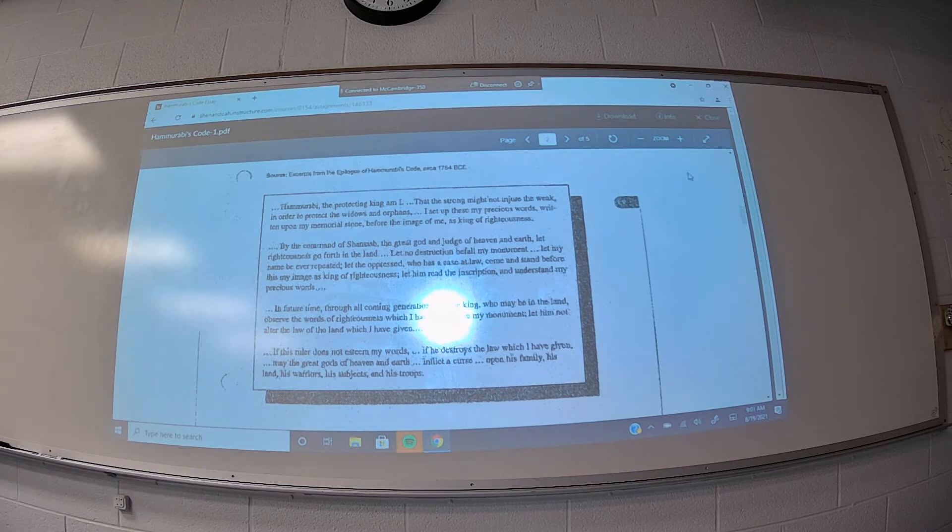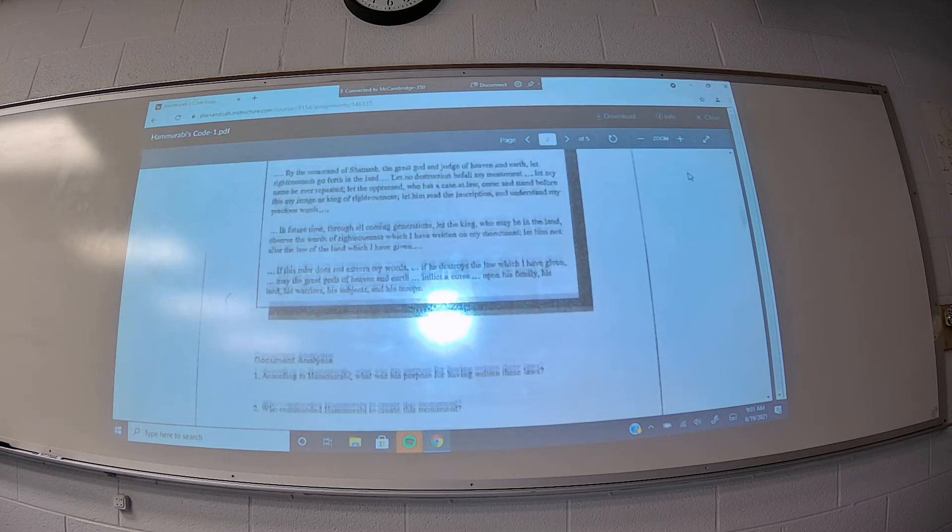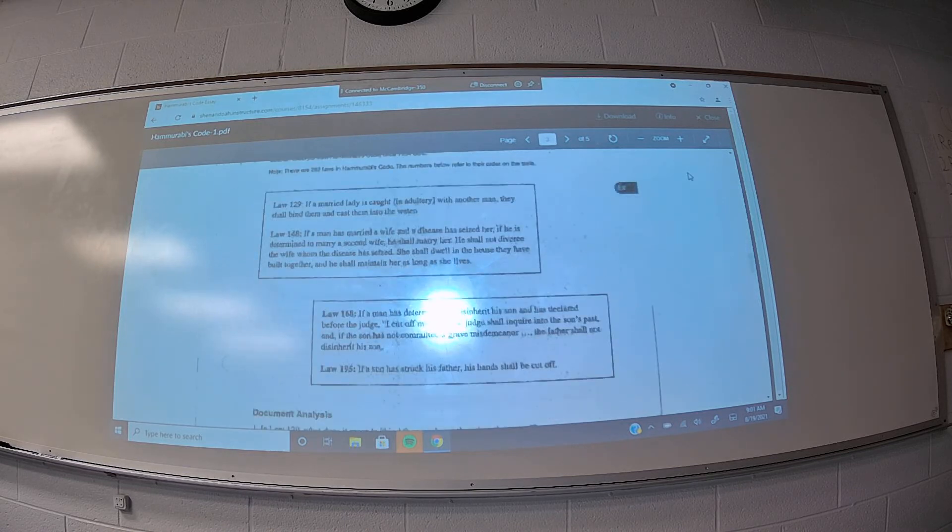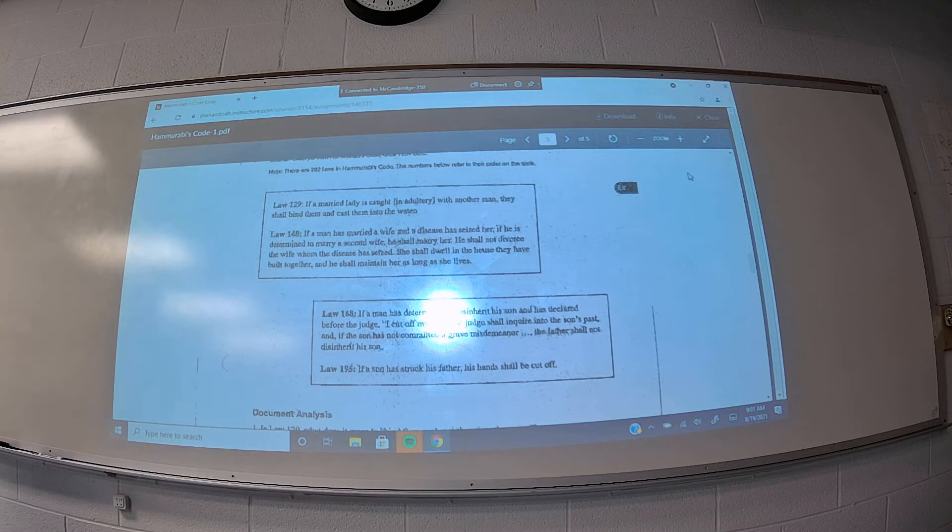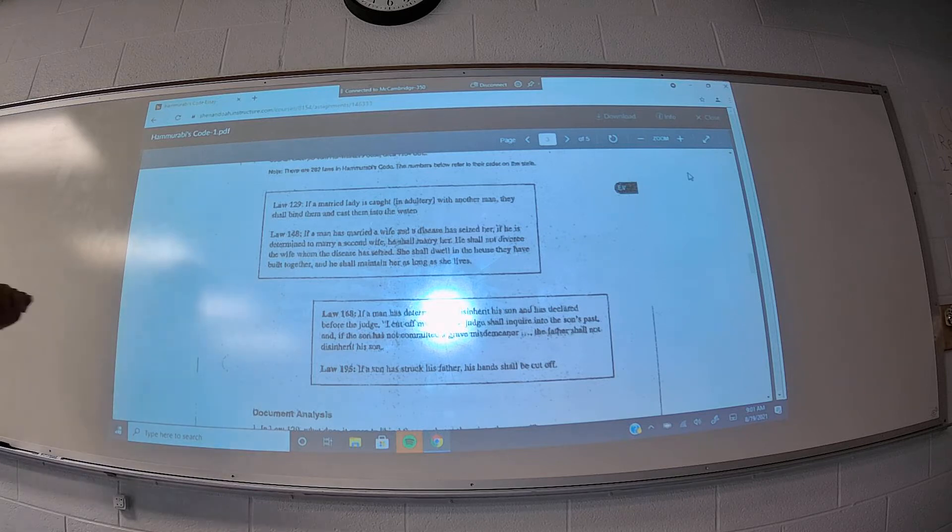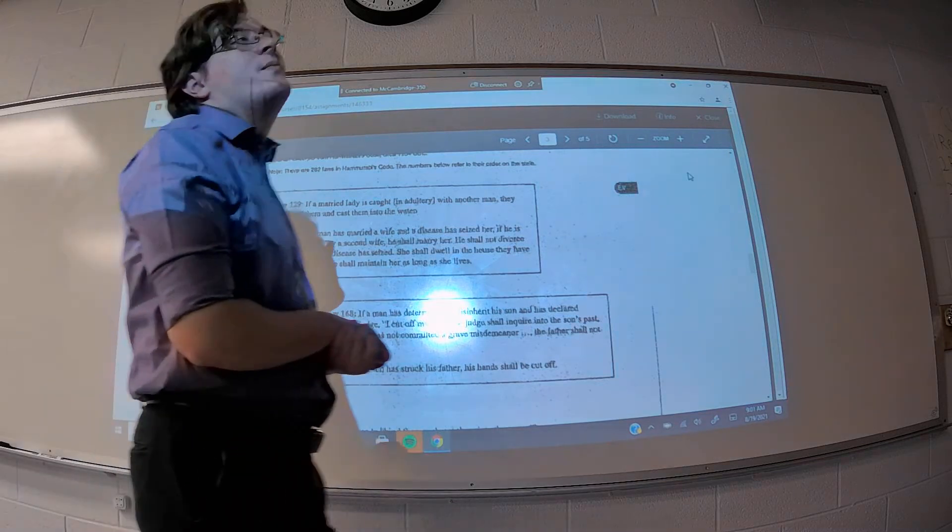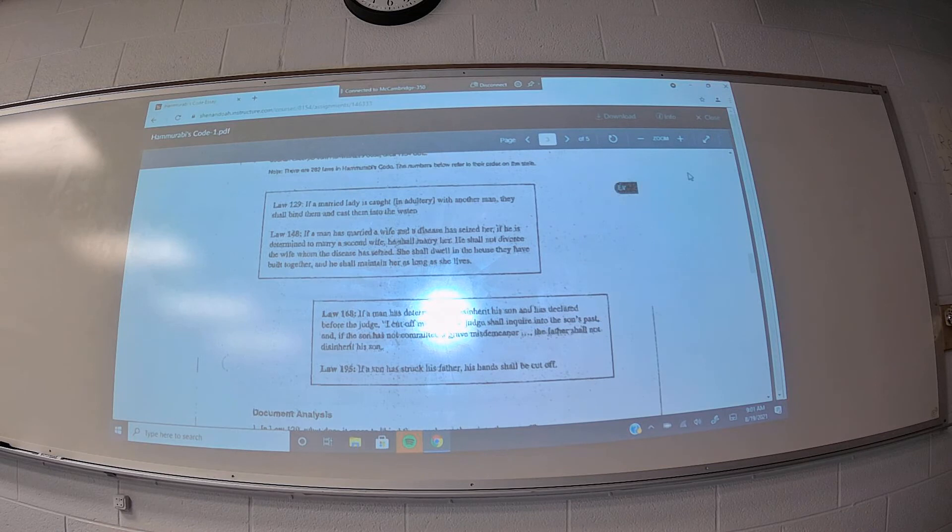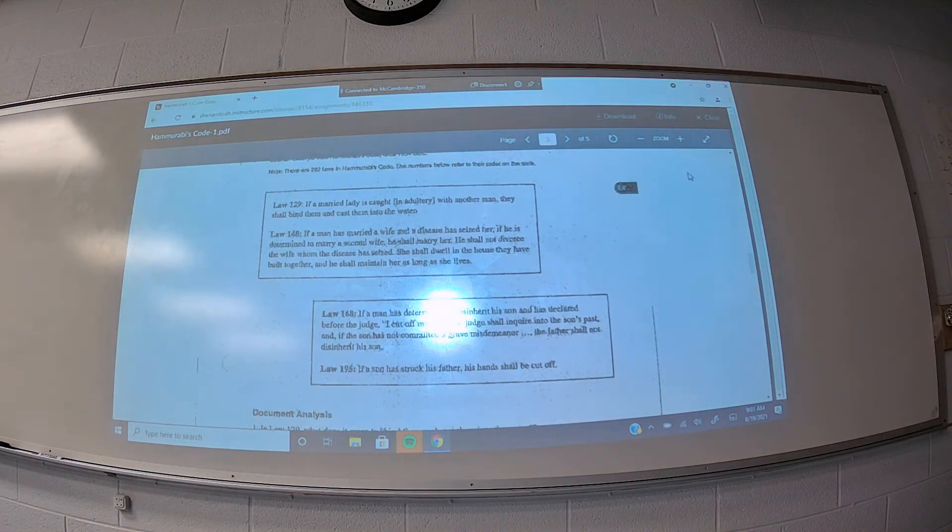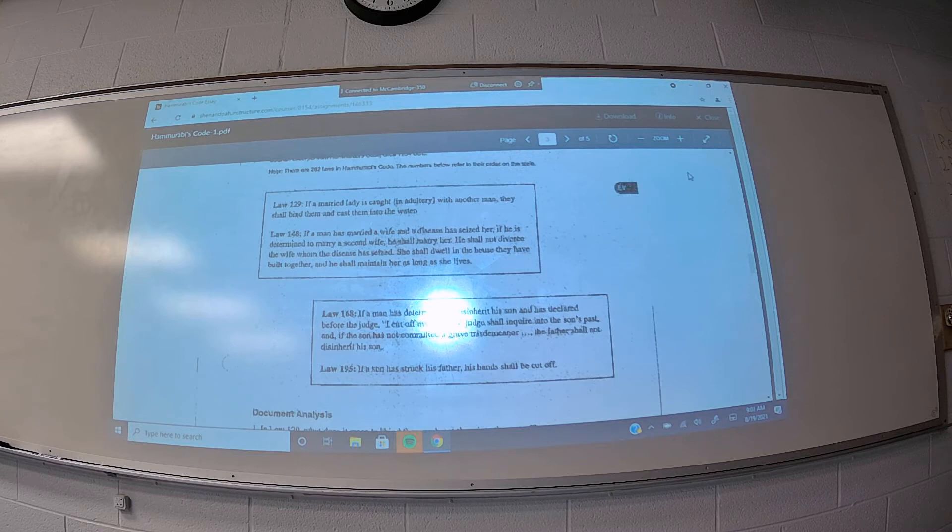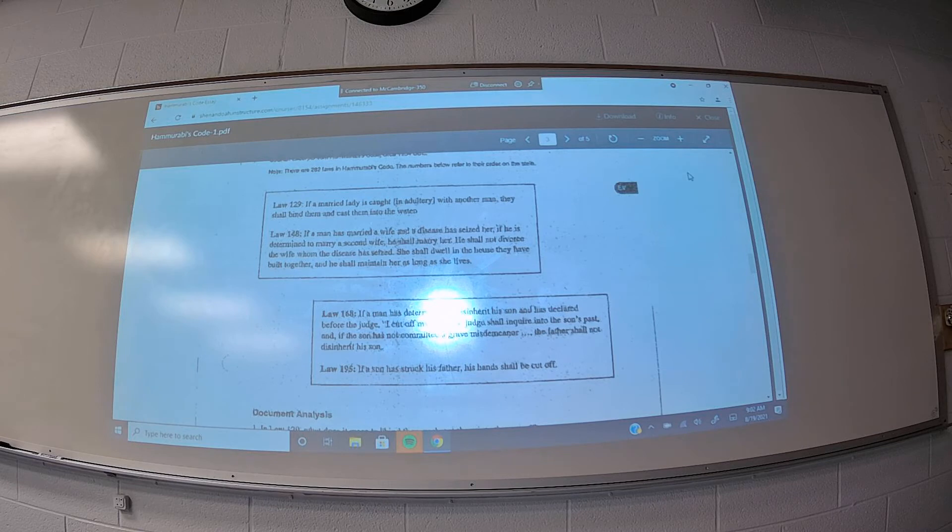So those are my big takeaways from document B. Looking at document C, you have four laws here. They all concern the family. And what's interesting about the way Hammurabi's code seems to treat or view the family is that Hammurabi seems to be trying to maintain the traditional family unit and tradition, the traditional family dynamic, where the father's the head of the family, and the wife listens to her husband, and the children are obedient to their parents.